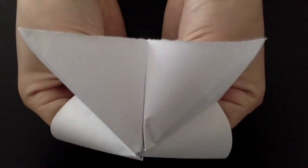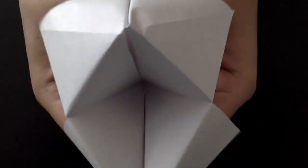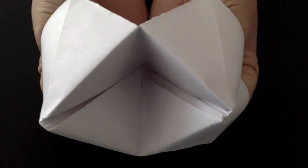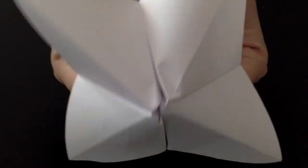This is the complete fortune teller. Remember to decorate it on the outside and color everything in, then write your fortunes on the inside so you can play with friends and family. Thanks for watching guys, like and subscribe.